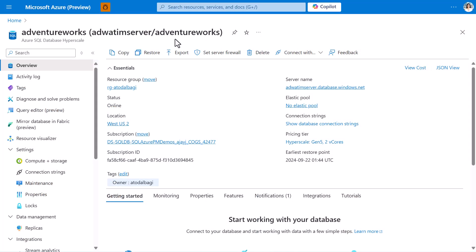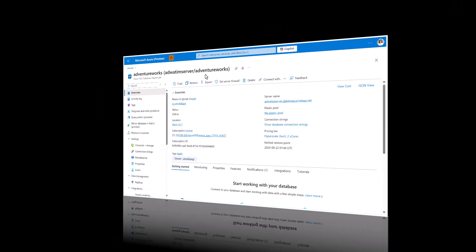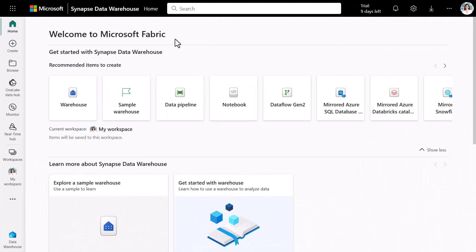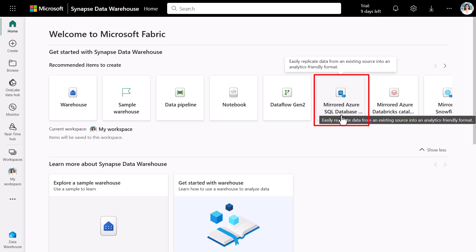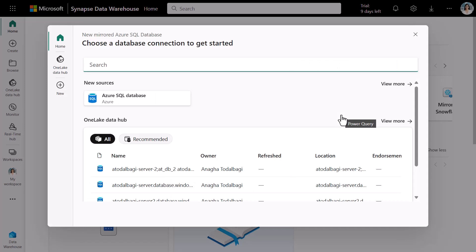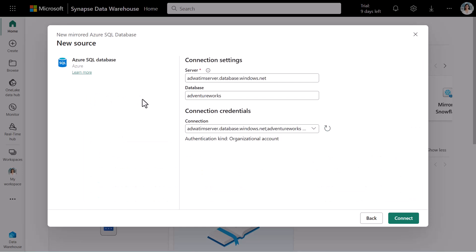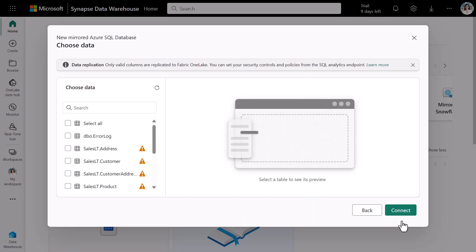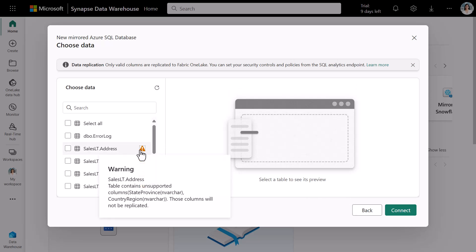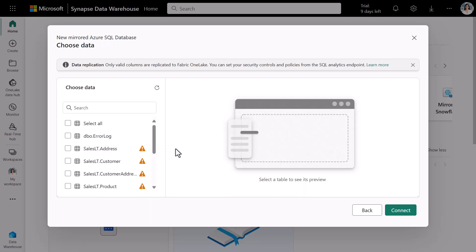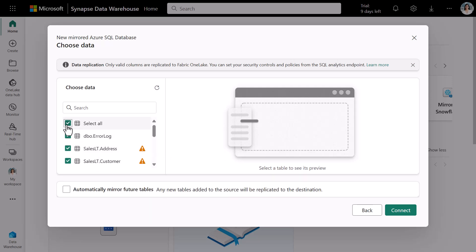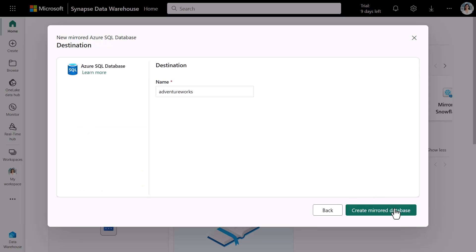We'll get started with mirroring an Azure SQL database AdventureWorks. We'll now go to Fabric and click the item, Mirror Azure SQL DB. We'll pick Azure SQL database. We will enter the connection settings and click on Connect. We now get to choose the data that's going to be mirrored. We have the option to select all the tables or choose specific tables to be mirrored. On clicking the warning sign, we see that all the data types are not supported yet, but will be supported soon. We'll pick all tables and click Connect. We name the destination as Mirrored AdventureWorks.